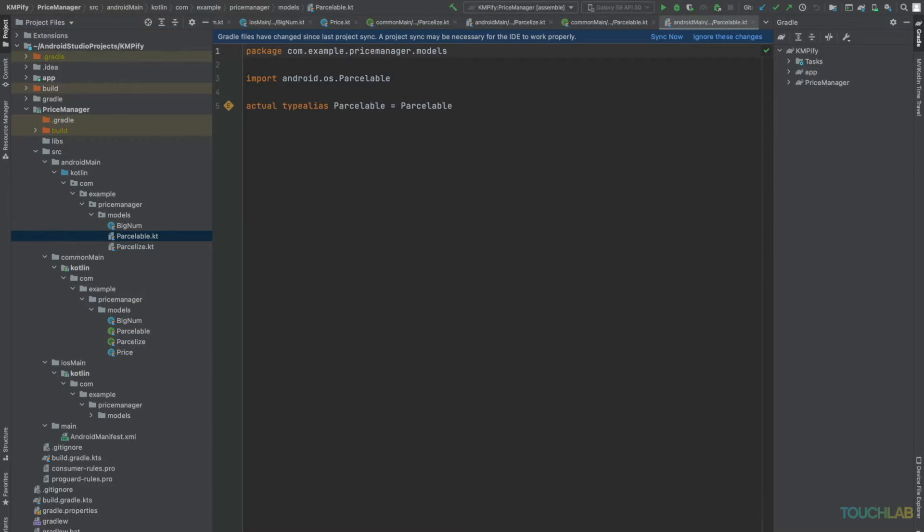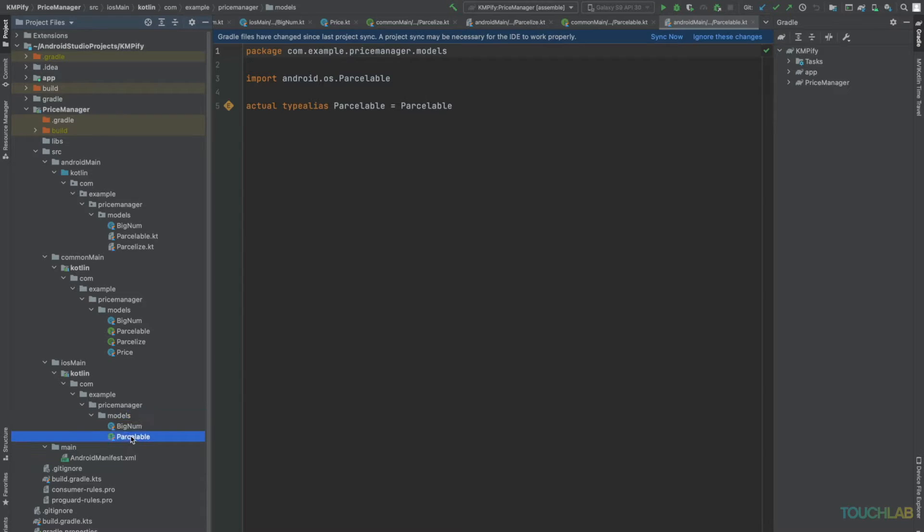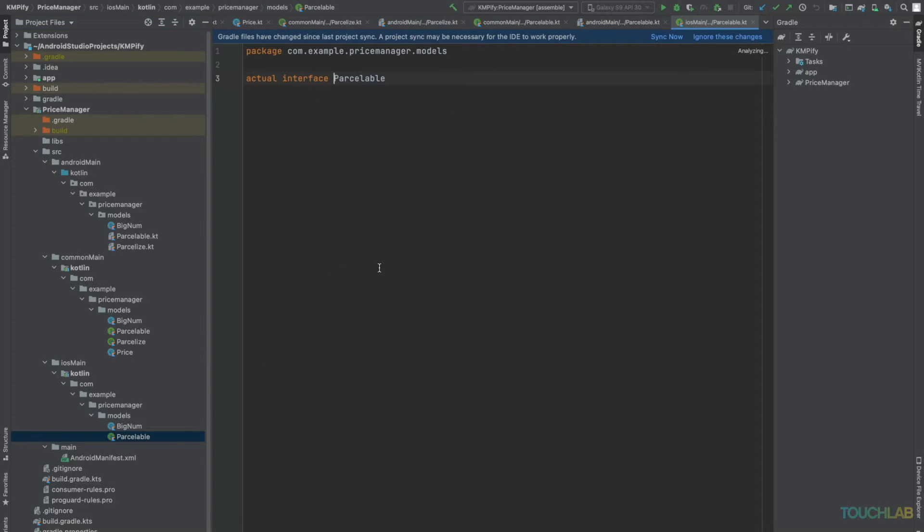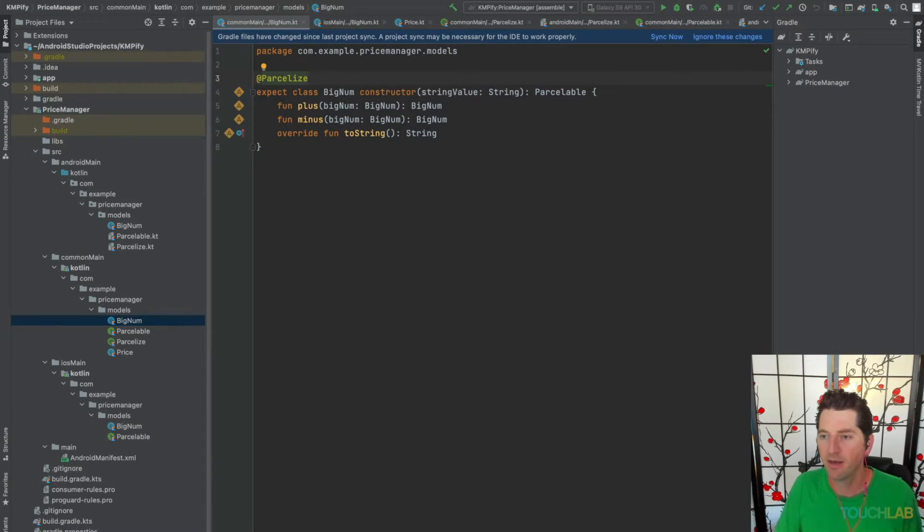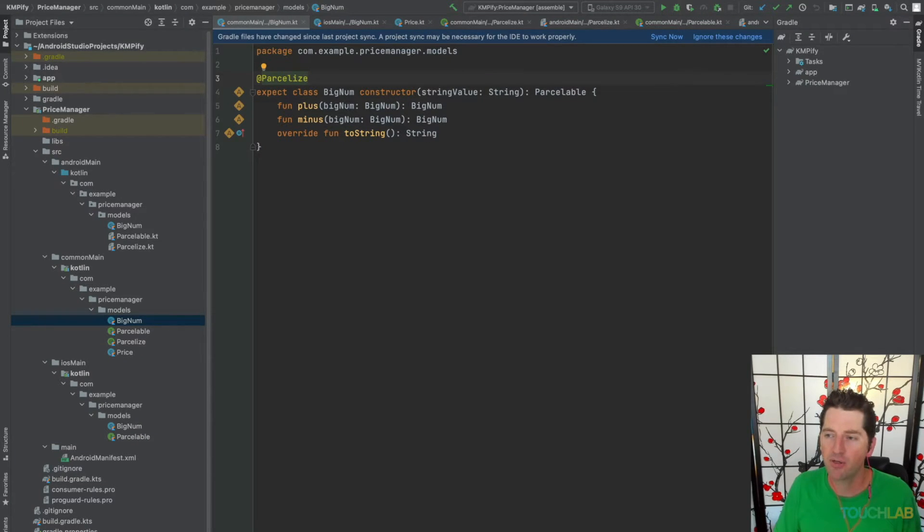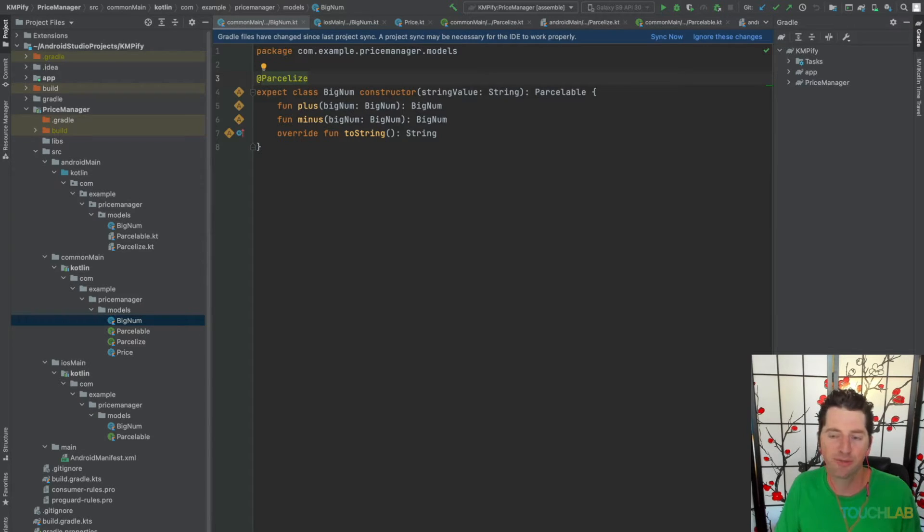For iOS, we'll declare an empty actual interface. Great! Now we'll add Parcelize and Parcelable to our expect classes and our actuals.